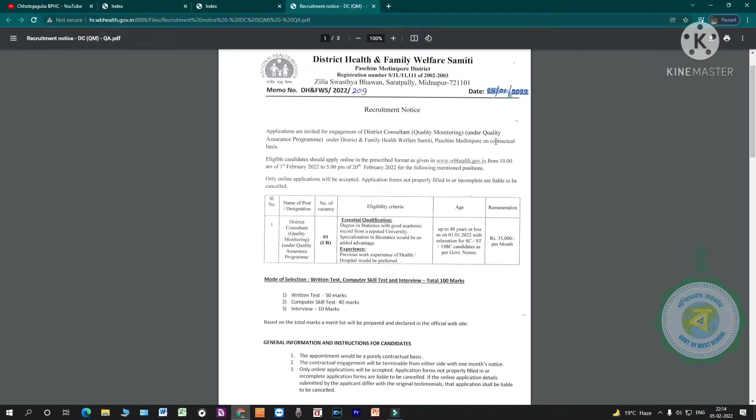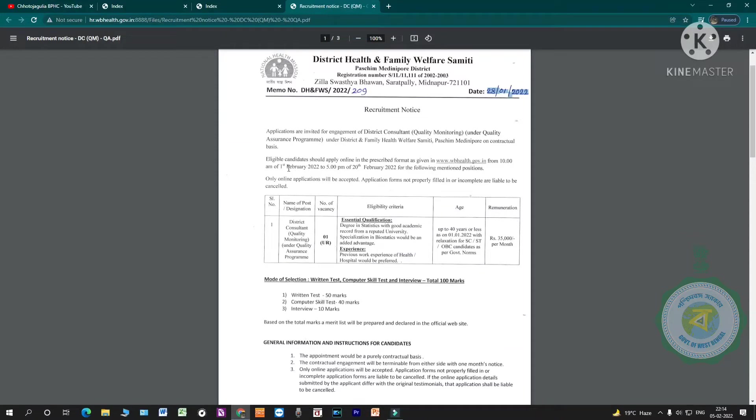This is on contractual basis. Post 1st February 2020. On contractual basis, there is a poster. Post 1st February 2020.